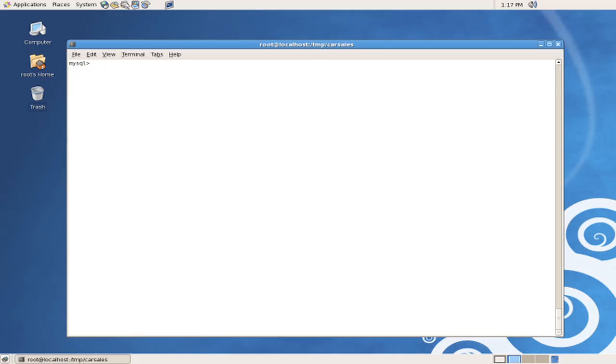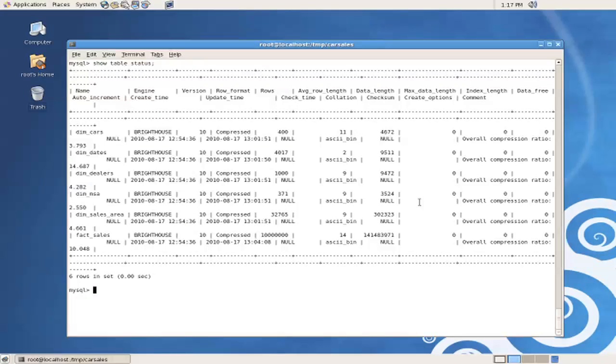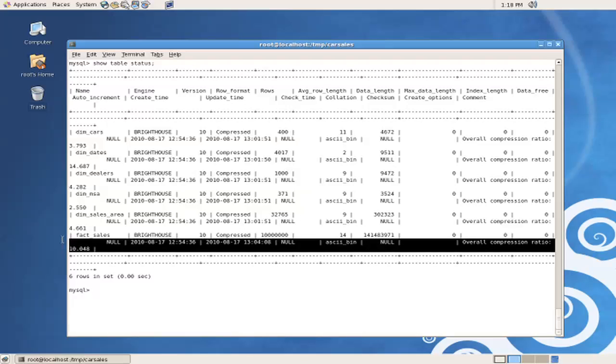We will now investigate the tables that have been created and loaded with a variety of different methods. The first is the show table status command. And what this shows is that each of the tables we created were in fact created in the Bright House storage engine, the default storage engine data type for InfoBright.